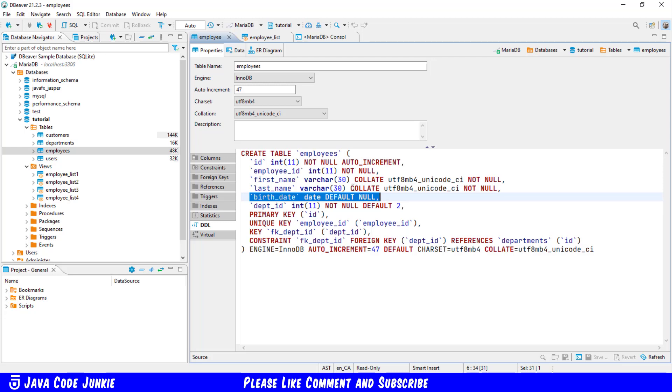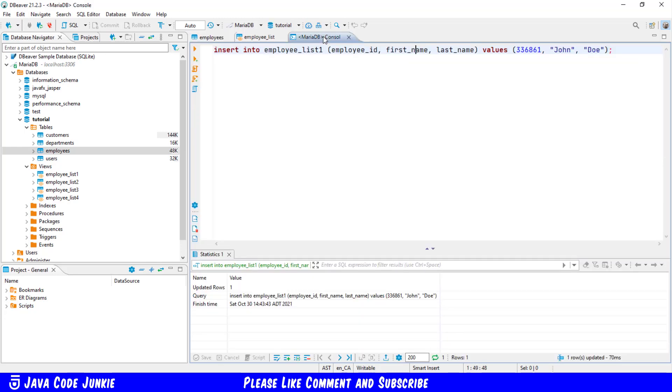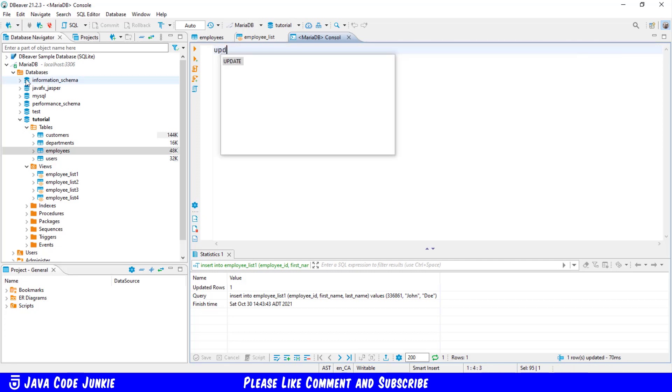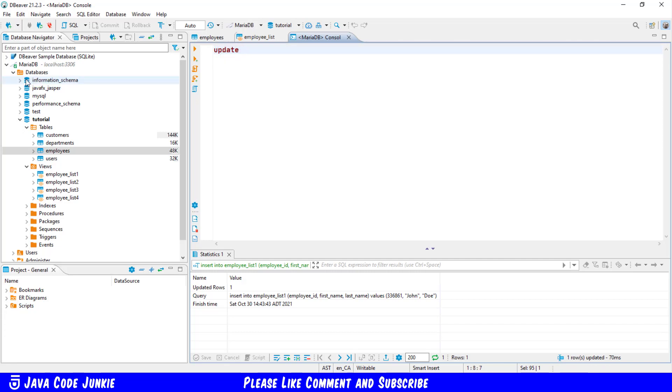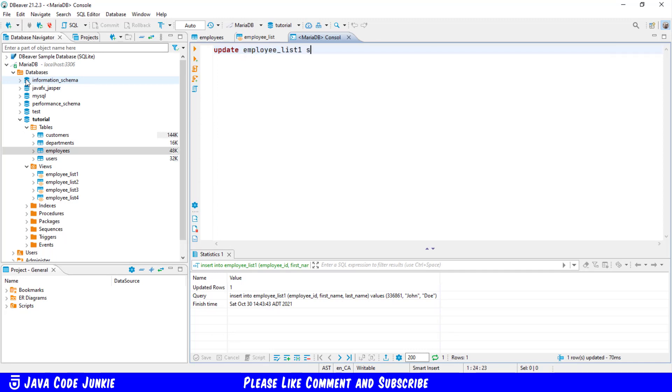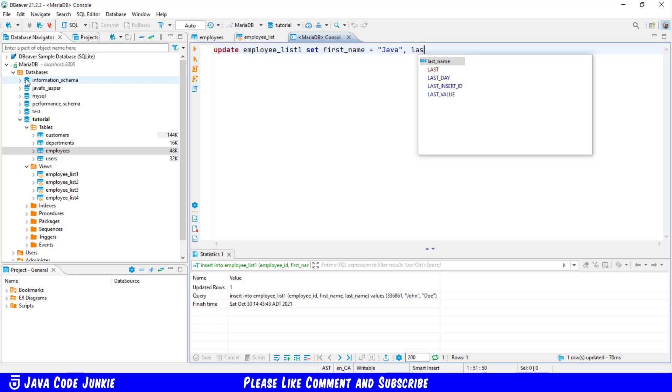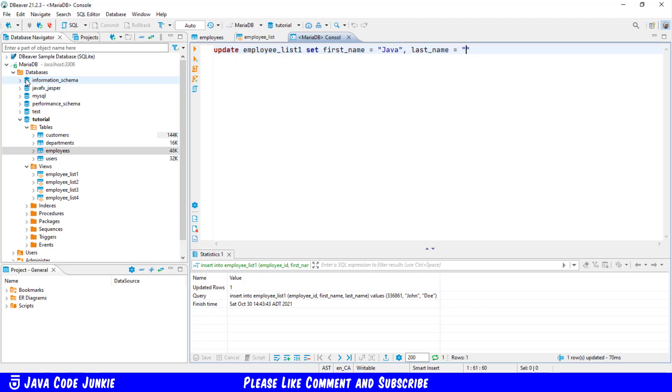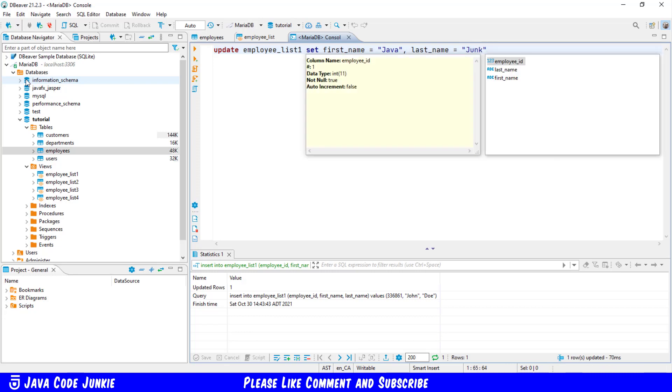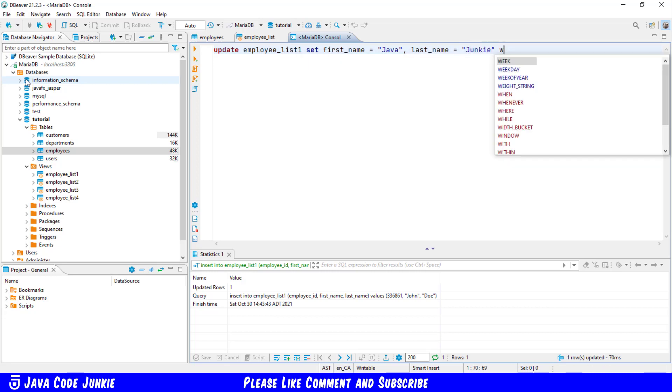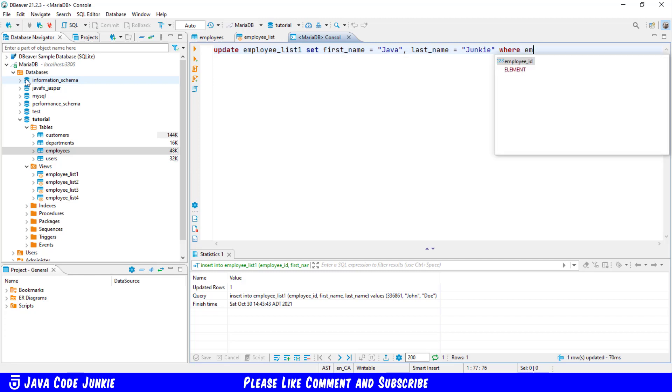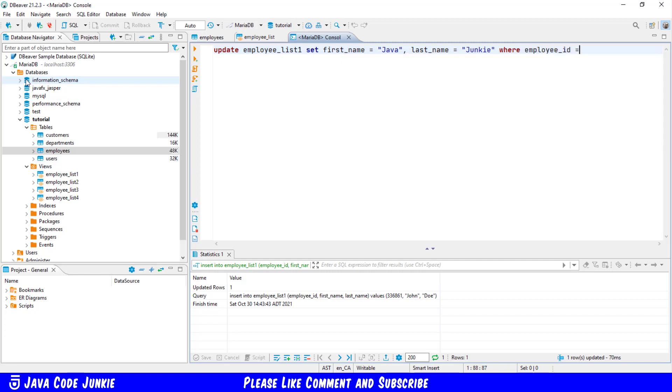So that's how you insert into a MariaDB view. Next, we'll look at a case where we want to update a record in a MariaDB view. Update the table or view name, in this case it's a view, employee_list_one, set first name equal Java, last name equal Junkie, where employee ID equals 336861. And execute. We'll see that the row was updated.